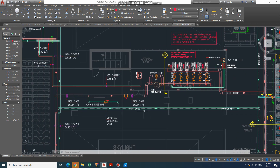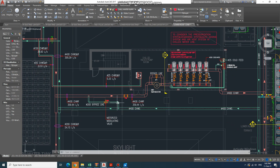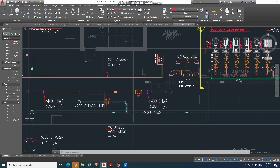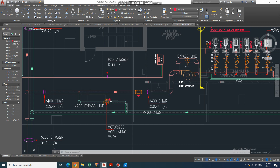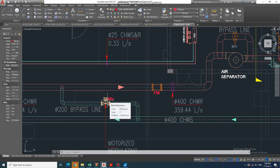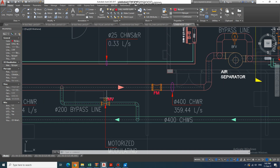If there is any flow variation, the water will be bypassed through the bypass line. There is a motorized valve here, controlled by BMS. It should actually be a motorized butterfly valve.